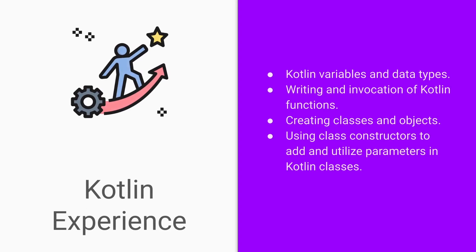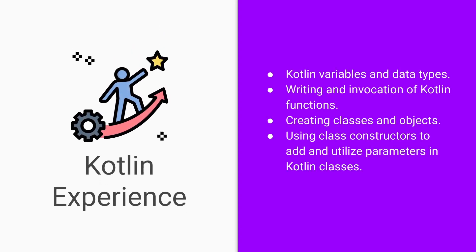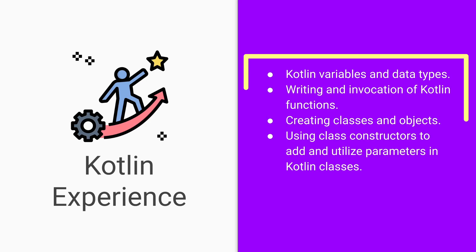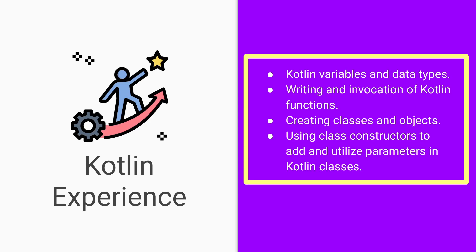In order to get the most out of this course, you will need to have some Kotlin experience. You should be able to work comfortably with the following: creation of Kotlin variables and data types, writing and invocation of Kotlin functions, creation of classes and objects, and using class constructors to add and utilize parameters in Kotlin classes.